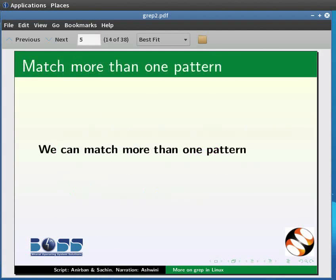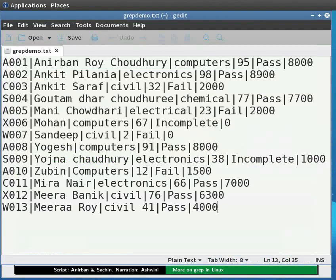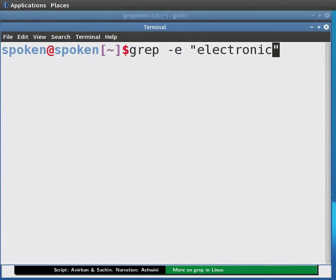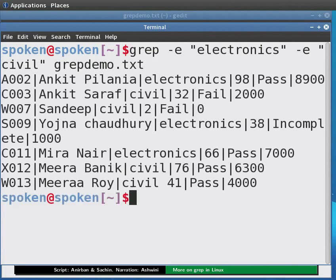We can match more than one pattern as well. For that we have to use the hyphen-e option. I will use the same file grepdemo.txt. Say we want to find information for those who are either in civil or electronics. We type: grep -e "electronics" -e "civil" grepdemo.txt and press Enter. The output is displayed.